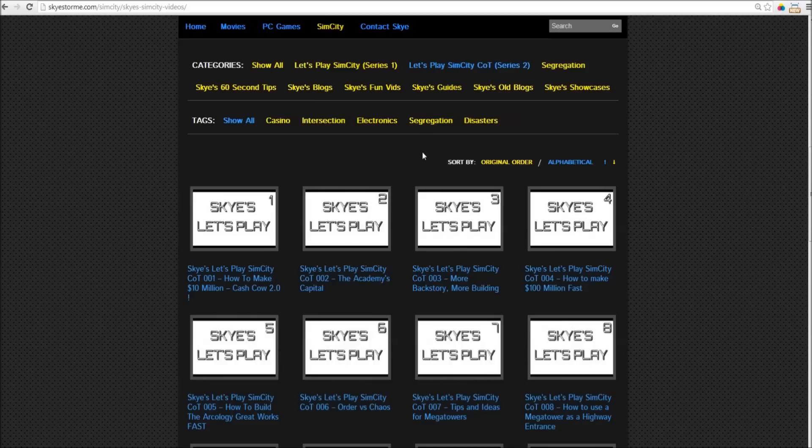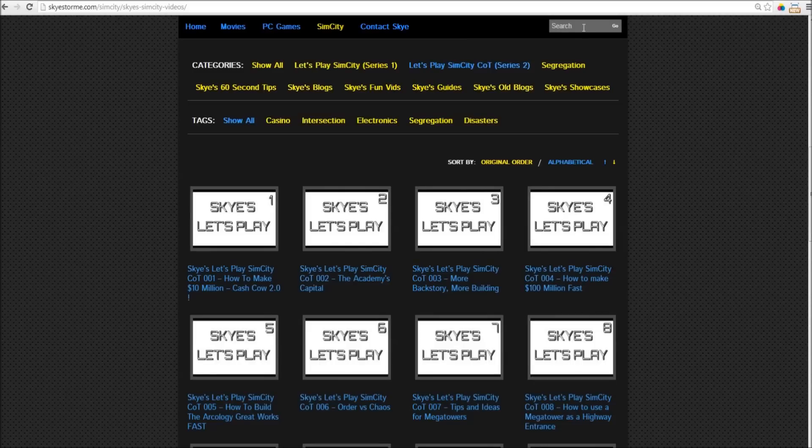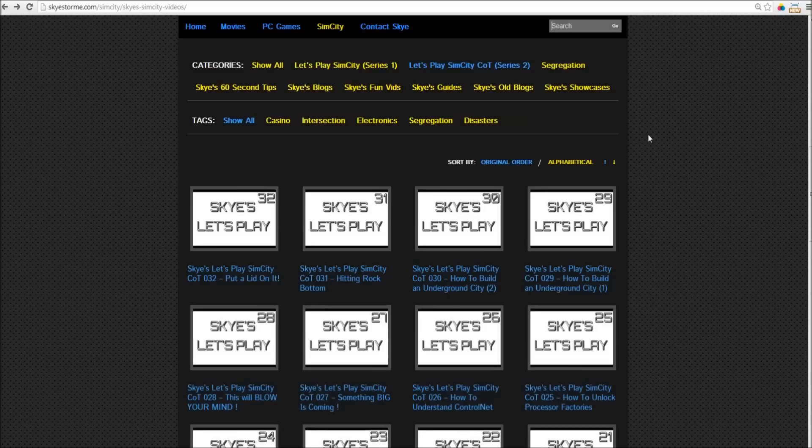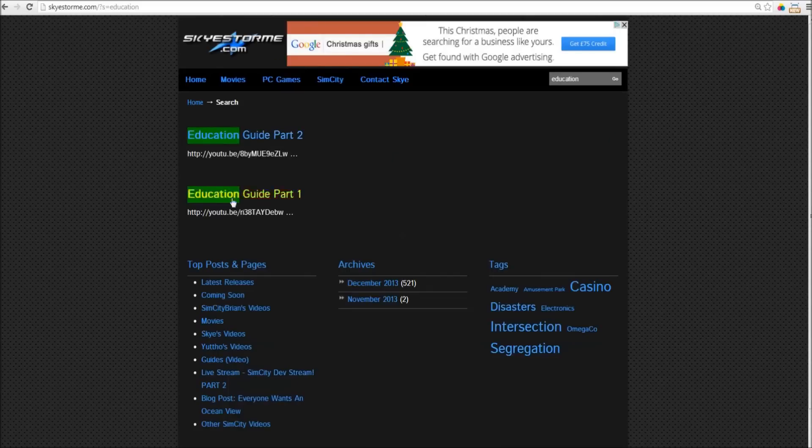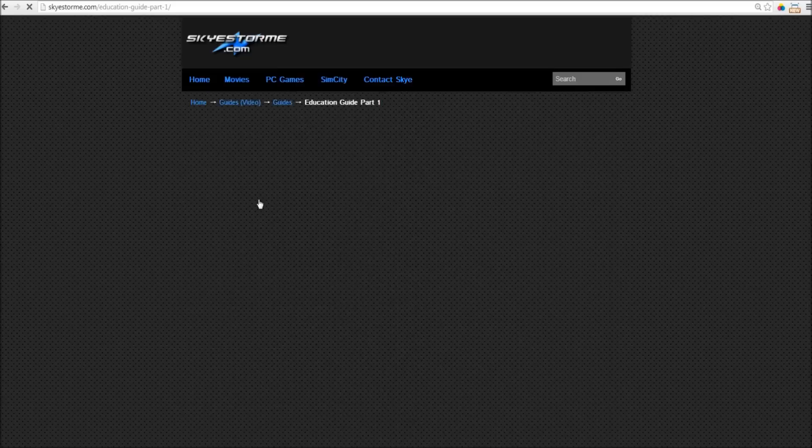And just in case you find yourself looking for something that isn't already in a category, you can always use the search box. So, let's say we were looking for videos on education. Type in what you're searching for, and bingo.